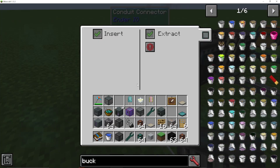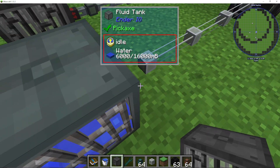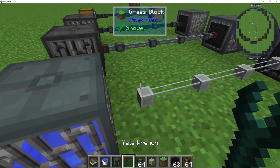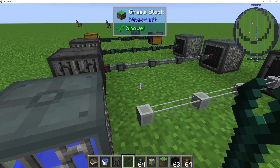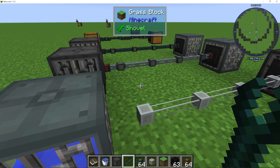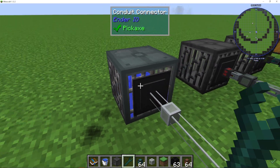In the conduit connector, you can see that I can insert and extract. If I untick both of these, it will disconnect it. I can use a Yeta wrench, which is another tool from Ender.IO, and right-click on this to reattach it.